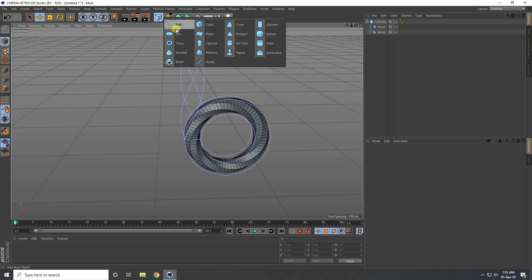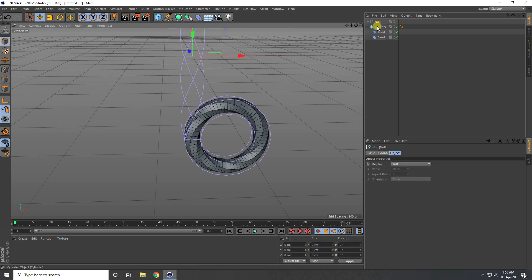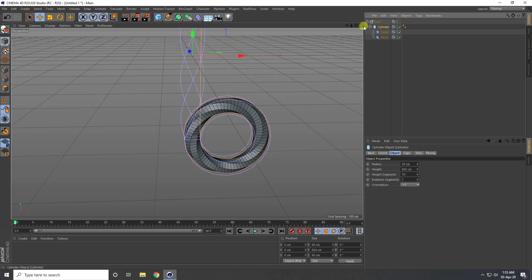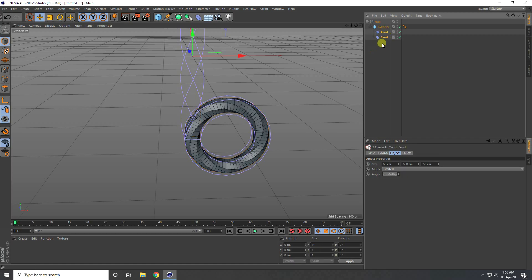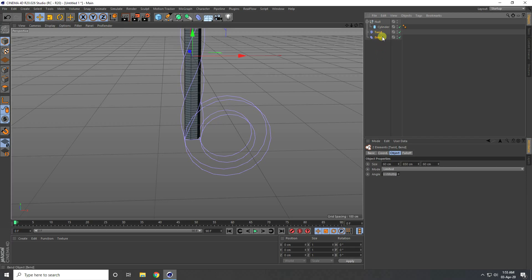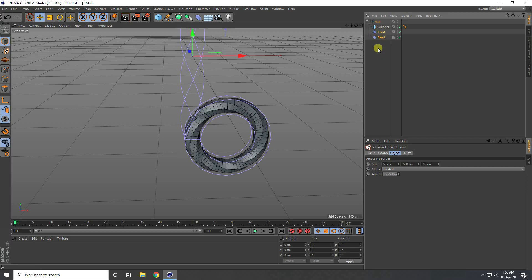I take a null object. Select this null. Actually, select this cylinder and make it a child of the null. Change some settings on the hierarchy — select this bend tool and twist tool, uncheck, and connect with the null object.